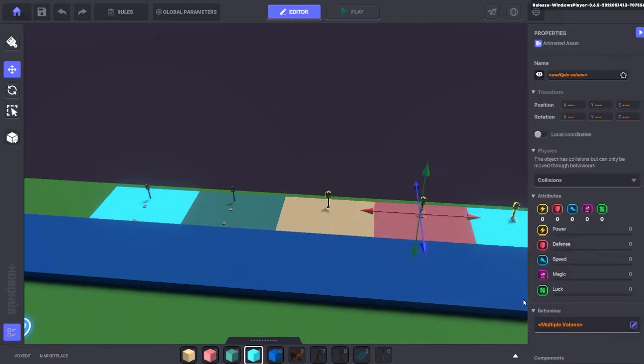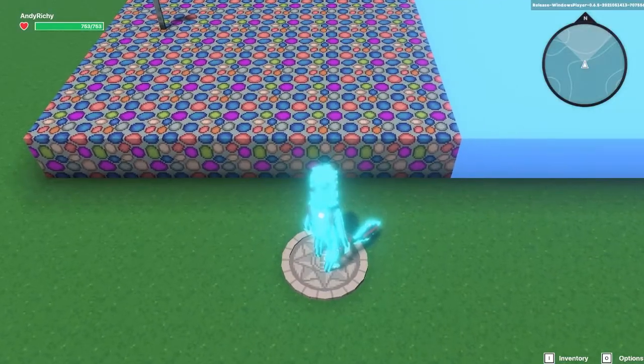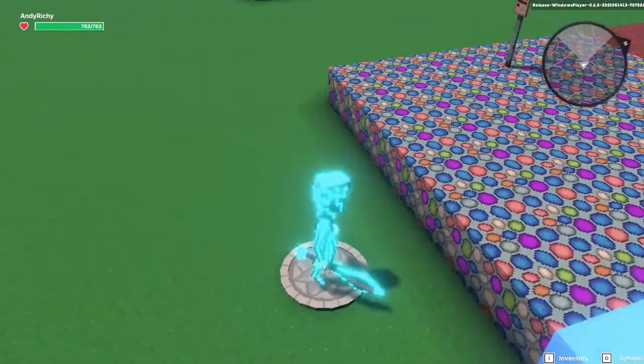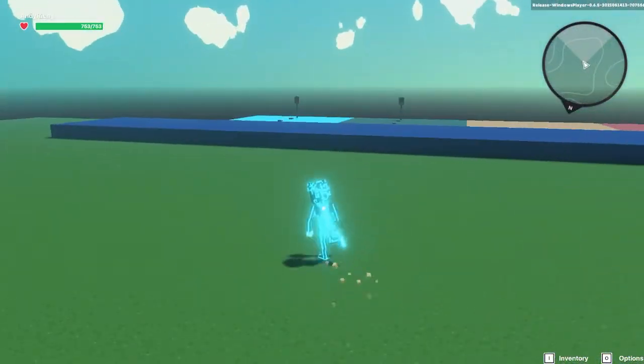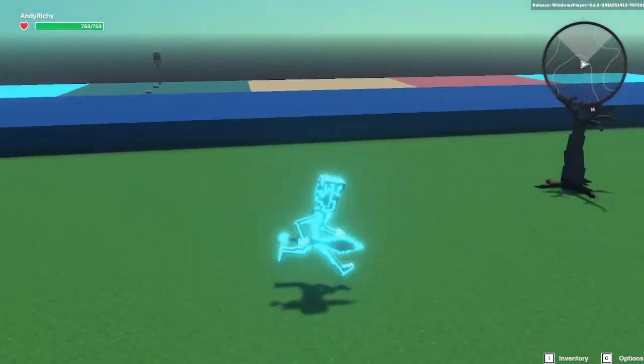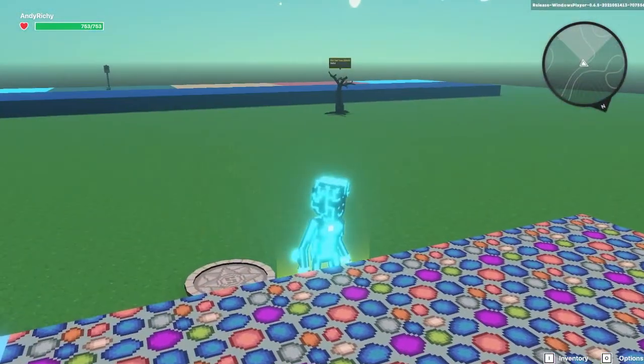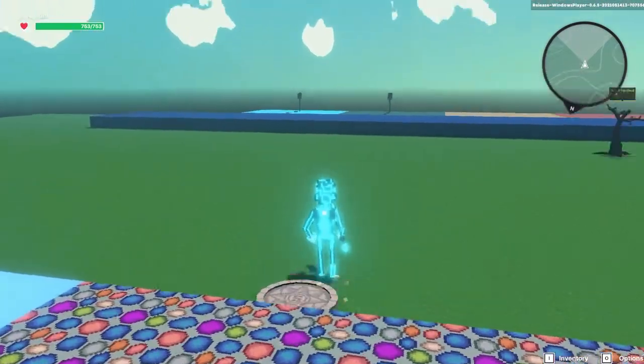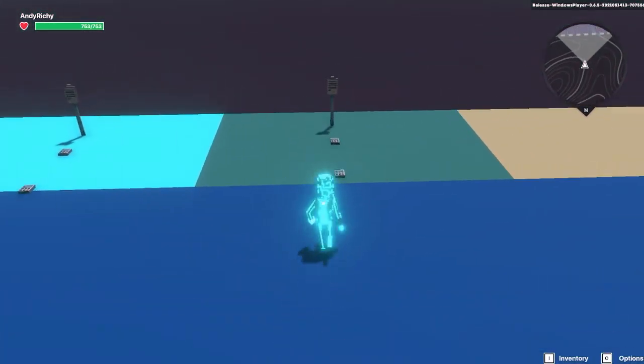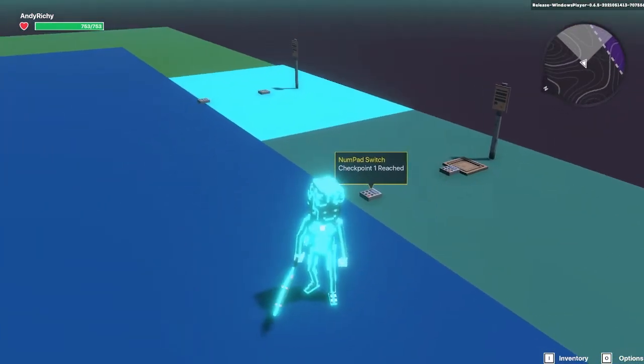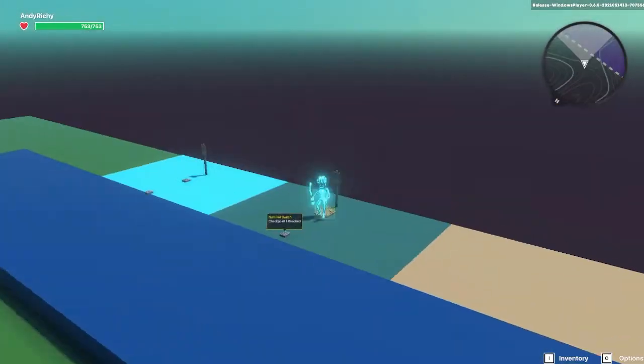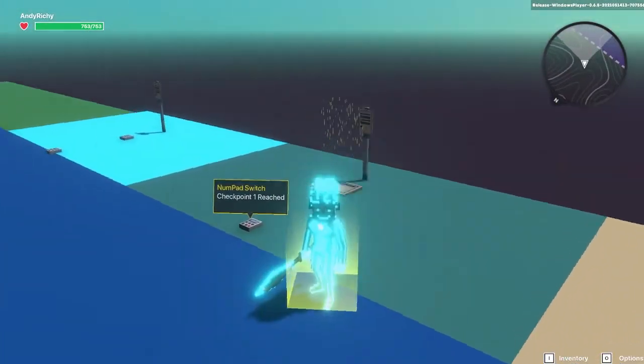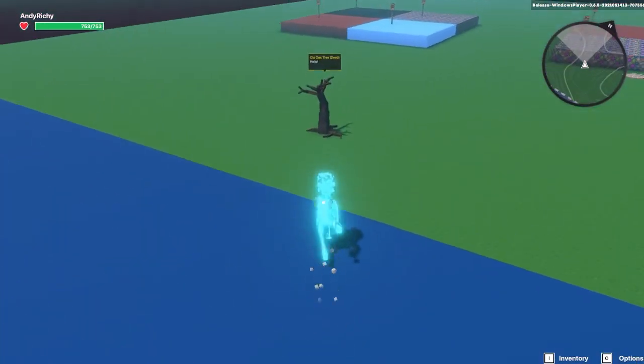And I'll just delete the ones I had set up before and we'll show you how this works. So we jump into the game and I'm going to run straight to the tree just to show you that when we die we go back to the start. So we have no checkpoints active at the moment. We'll run to the first one.